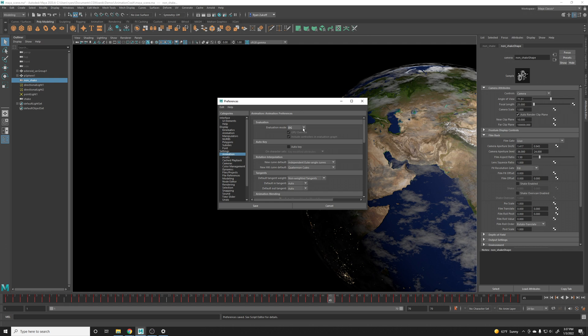Generally what happens is when artists are continually running into problems with scenes crashing constantly or very often, then I generally tell them to switch it over to DG, get through that shot, and then switch back to parallel when they don't have any more issues or when they move on to a different shot.